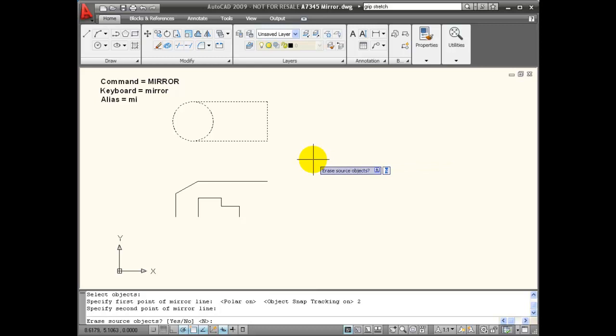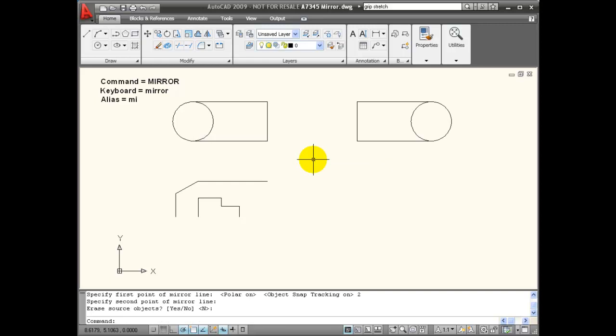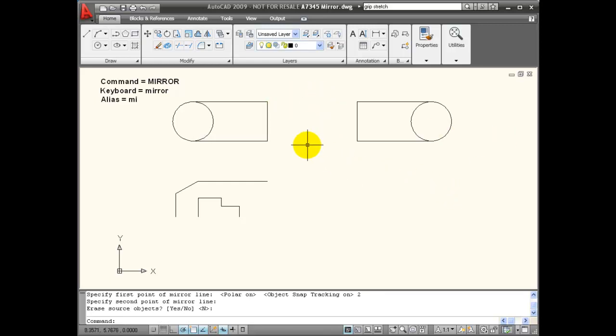Then hit enter to accept and not erase my original object. So you can use any geometric information to create a mirror line.